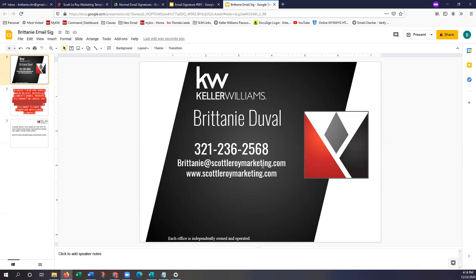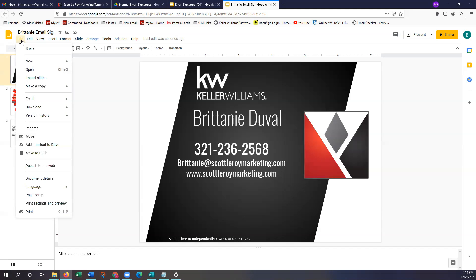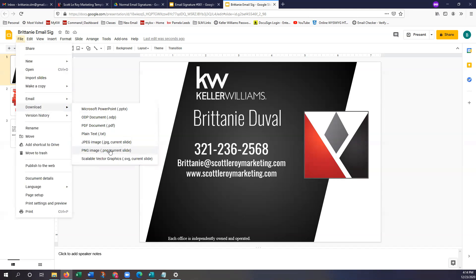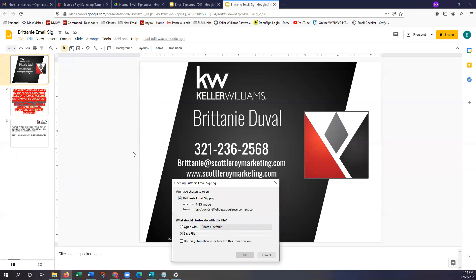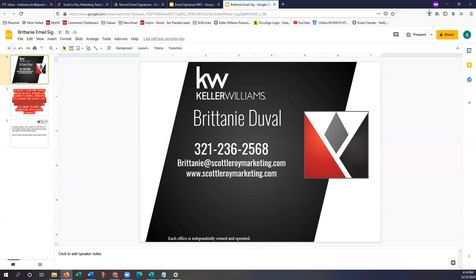Once you guys have your email signature populating the way that you want it to show up on your email, we're going to click on File in order to download this image. We're going to click on Download, and then we're going to select the PNG option. So File > Download > PNG. This is actually going to save it right in my downloads section, so I'm just going to go ahead and click OK. Once that's done, some of you may have it populating down on the bottom as well if you're using Chrome. Once you guys have downloaded that, we're just going to go back into our email tab.